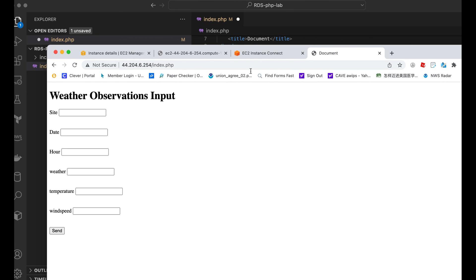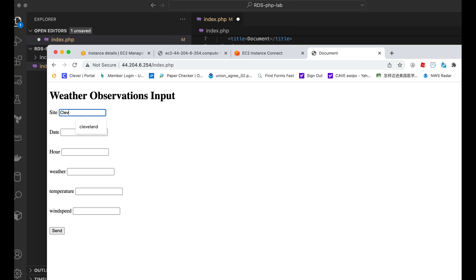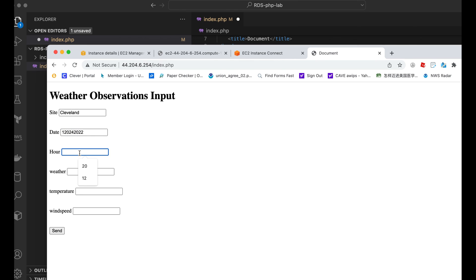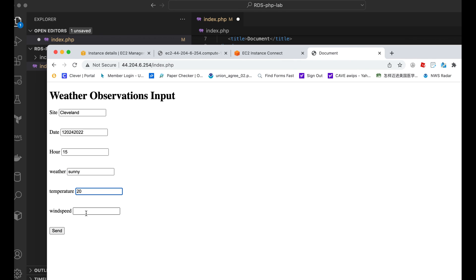It looks like we've actually have our little form here. Site date hour weather temperature wind speed. So we can do, it's not going to go anywhere because we have to go back to our other PHP include section. But this is date 12 24, hour 15, weather sunny, temperature 20, wind speed 10. So that should, we should be able to send us but it's not going to go anywhere right now. So let's go and get this data to input to our database.